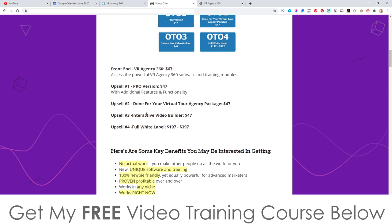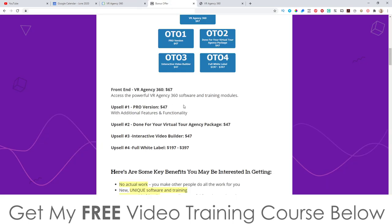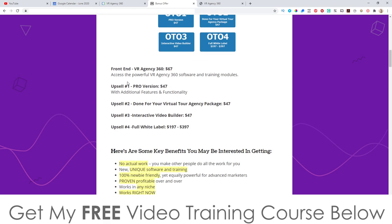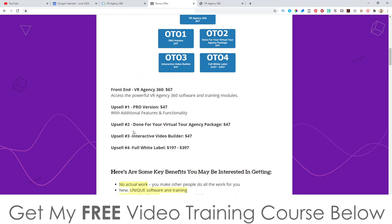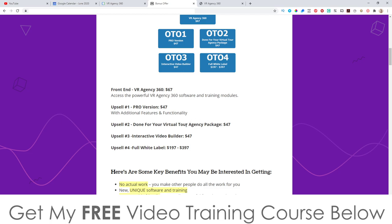Let me talk to you about the prices and the upsells. Everything on the front end inside of this software is going to cost you $67, and this will give you full agency rights to use this as well. Upsell number one is the pro version at an additional $47 with additional features and functionality. Upsell number two is the done-for-you virtual tour agency package at an additional $47. Upsell number three is the interactive video builder at an additional $47. And upsell number four is the full white label — you can completely rebrand it and sell it as your own software — at $197 or $397, where $397 will be actual full white label rights.